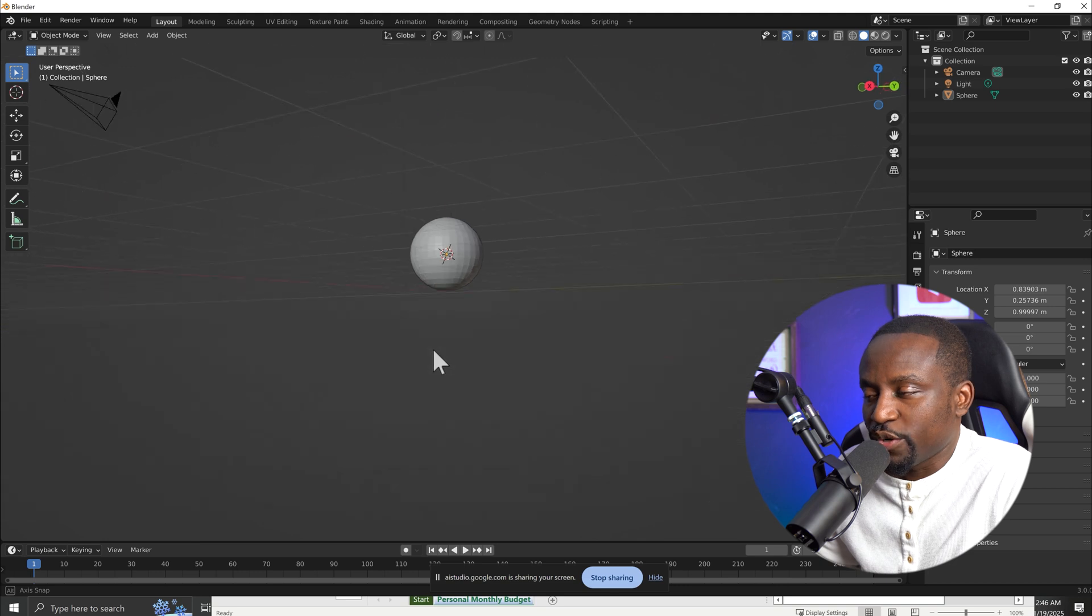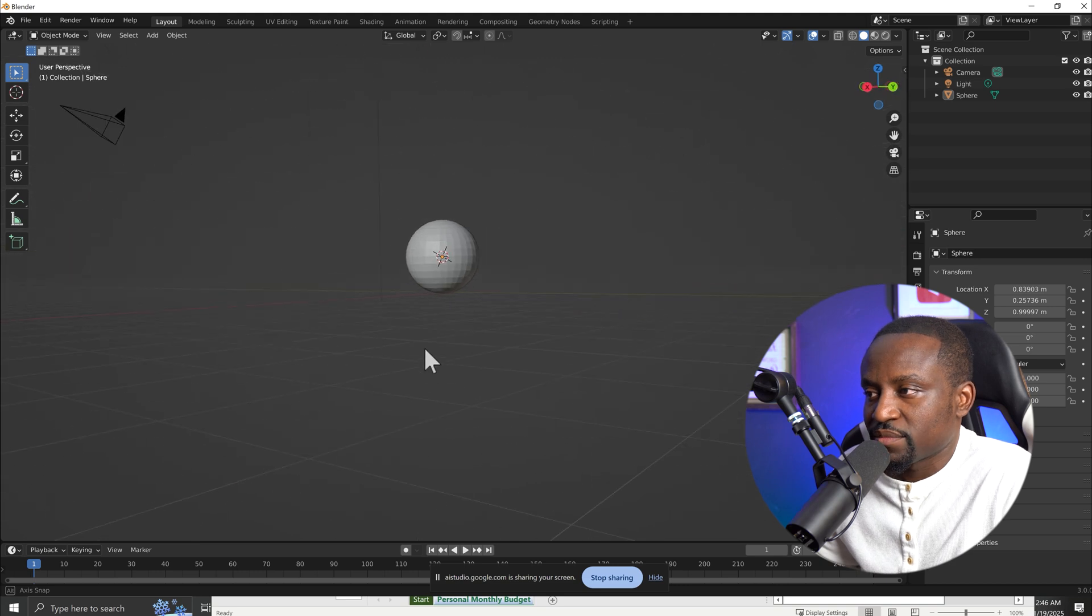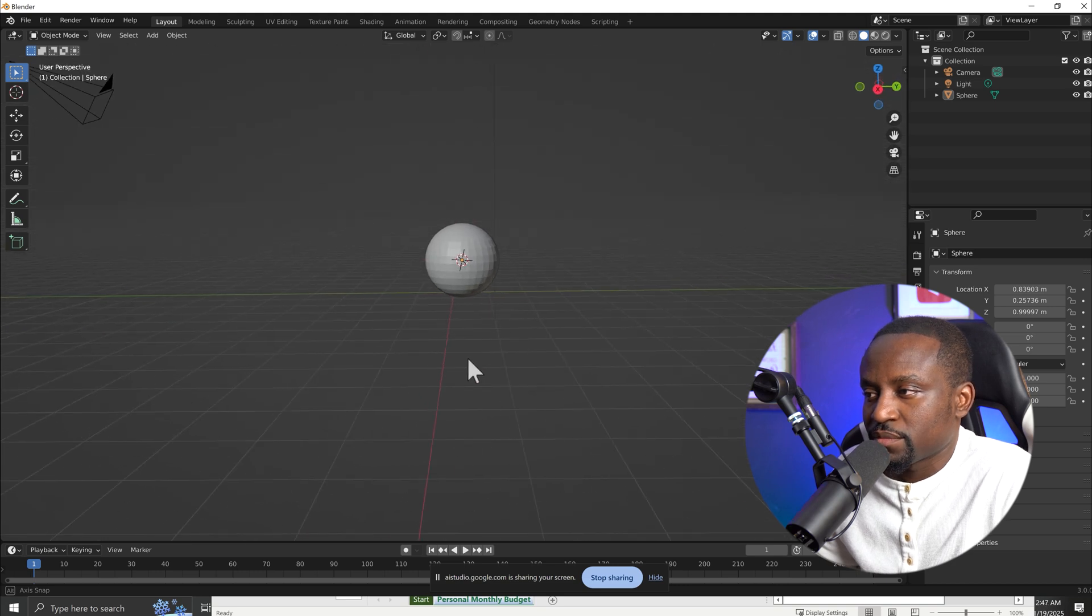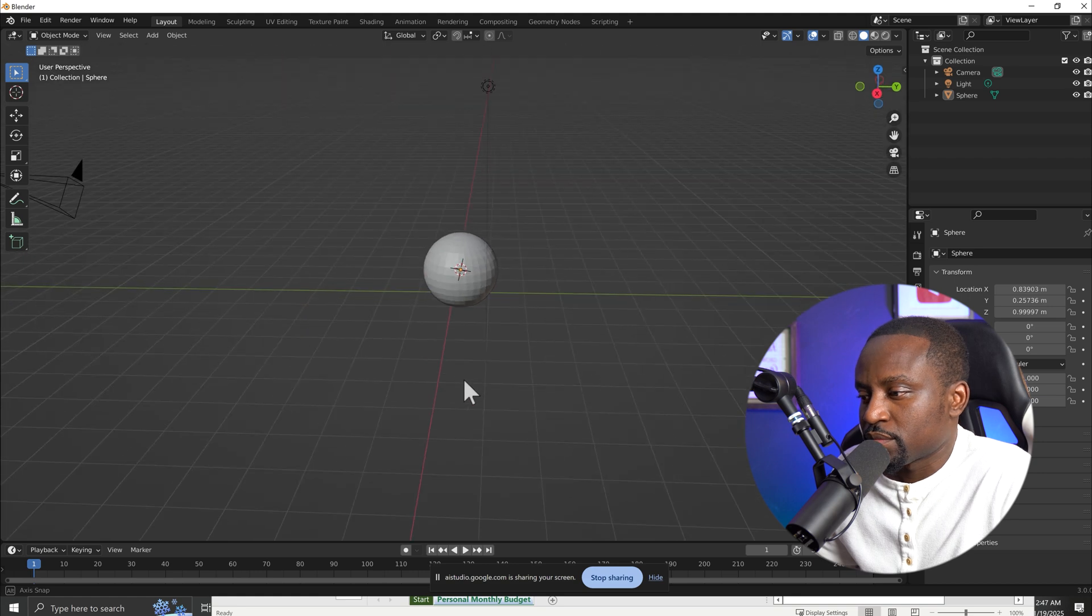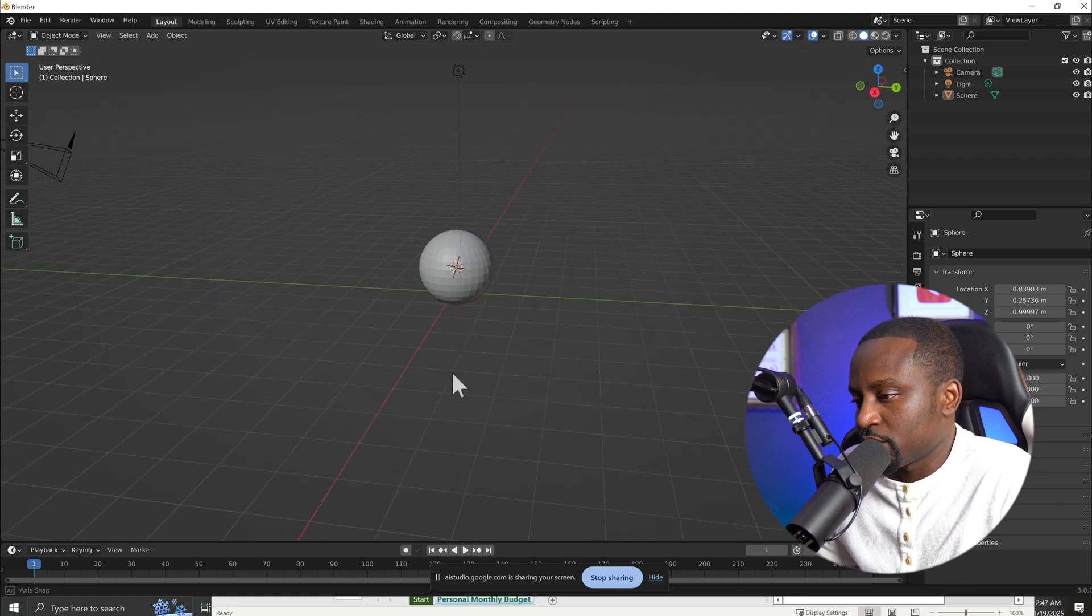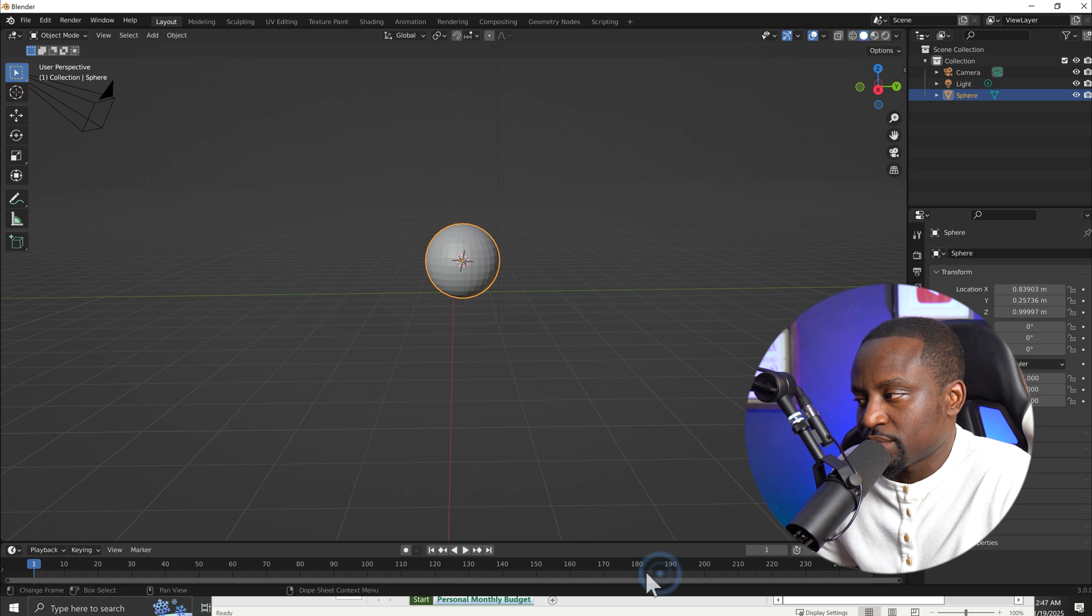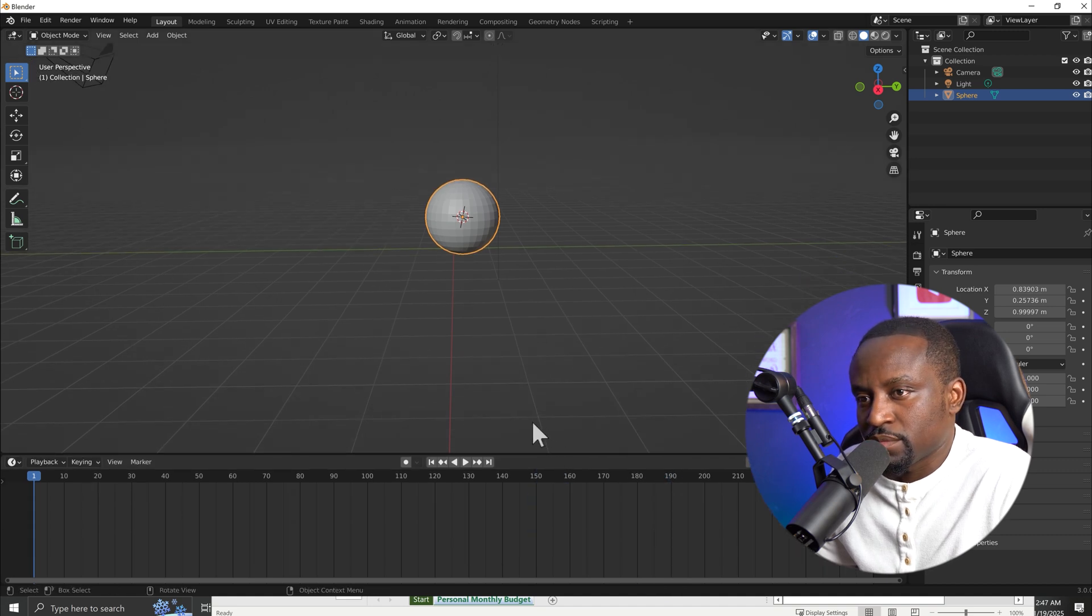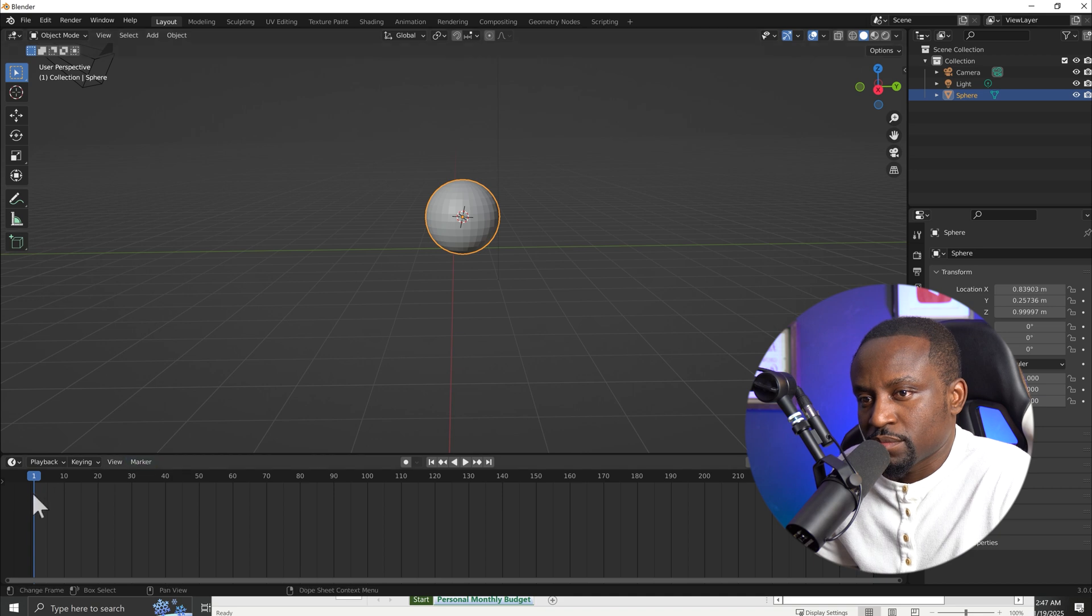So now how do I animate this? Okay. To animate the sphere, first make sure it is selected. Then, look at the timeline at the bottom of the screen. Do you see the number 1? Yes. Good. Now press the I key, and then select Location from the menu that appears. This sets a keyframe for the sphere's position at frame 1. Did you get that?